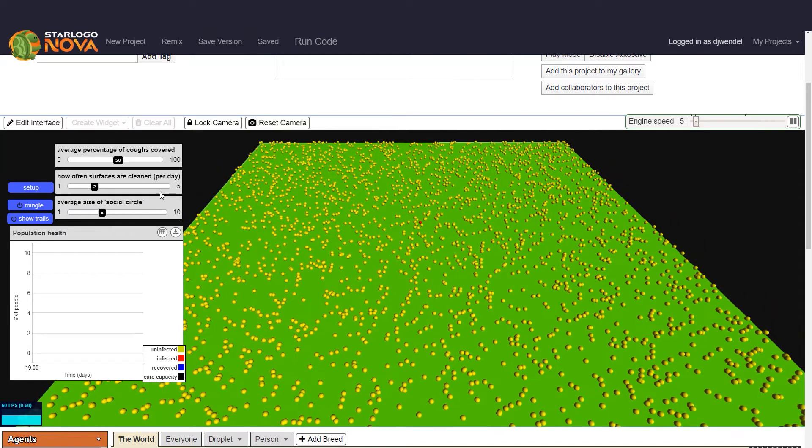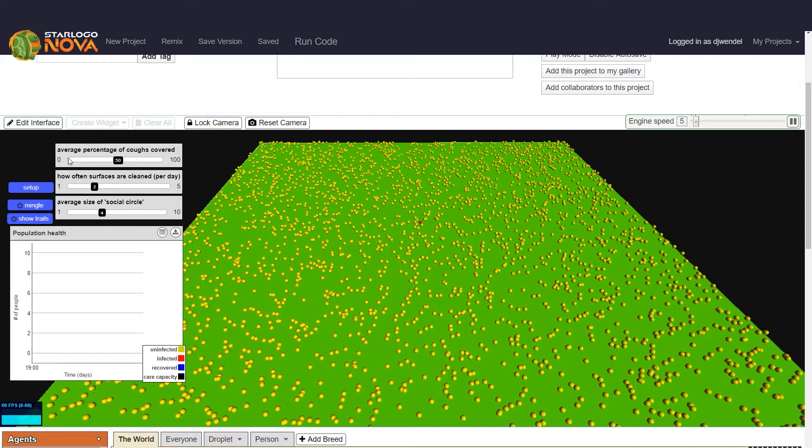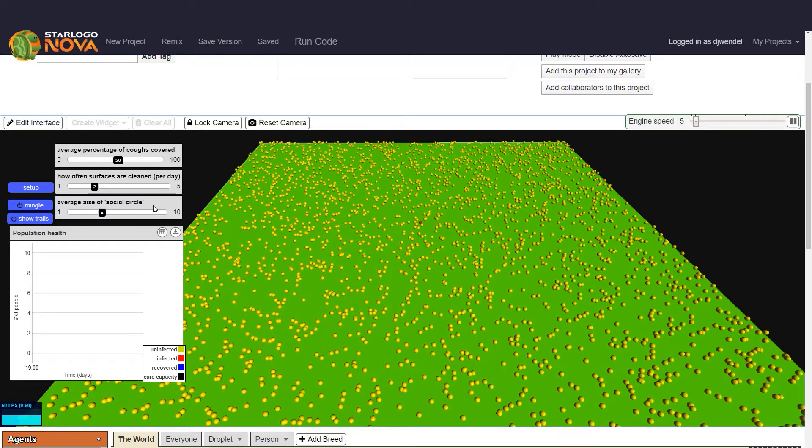We also have three sliders over here. Each one is showing a different aspect of the simulation. One controls the degree to which coughs are covered, another is how often surfaces are cleaned per day, and this one is the size of each person's social circle.